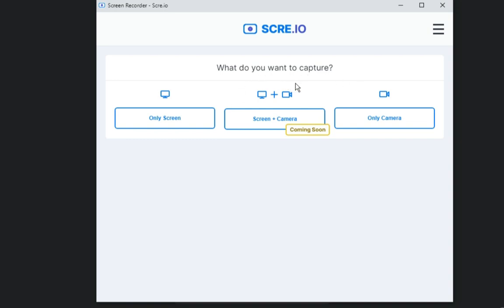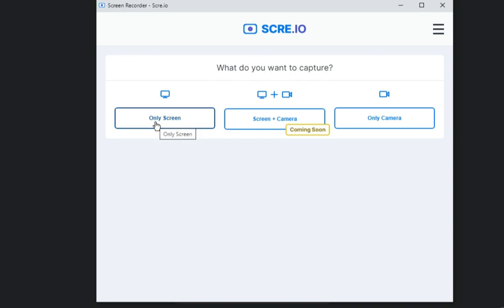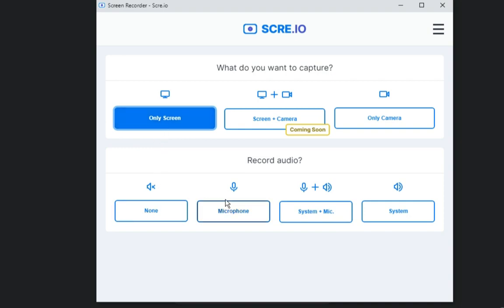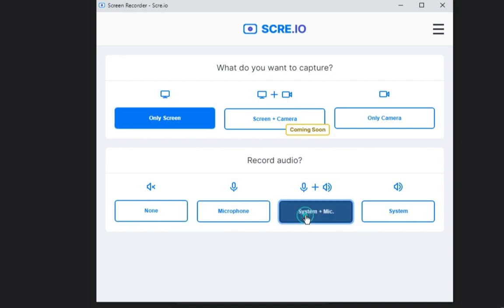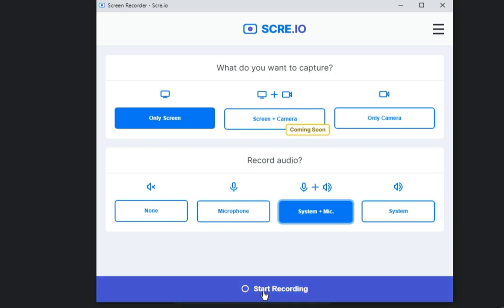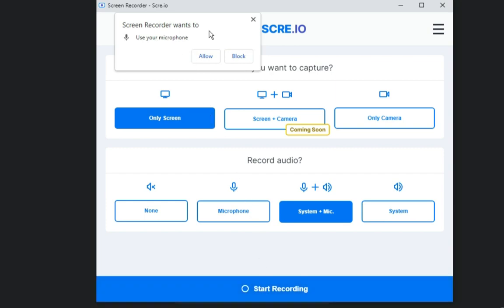The extension will ask what type of capture you want. You can choose 'Only Screen' to record just the screen, or 'Screen Plus Camera' to record your screen together with your webcam. We want to record our screen, so click 'Only Screen.' Next, choose your audio option: 'None' means no sound, 'System Plus Mic' captures system audio and your microphone, or just 'System' for system audio only. Since we'll be talking during the meeting, select 'System Plus Mic,' then click 'Start Recording.' It will ask to use your microphone — allow it.